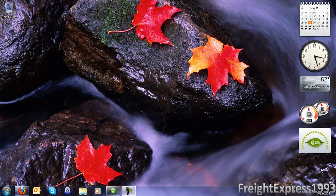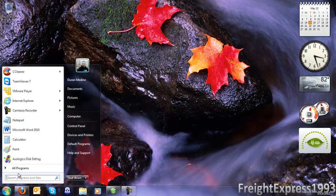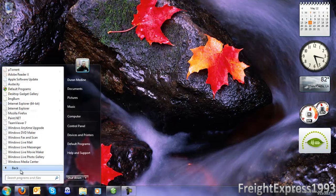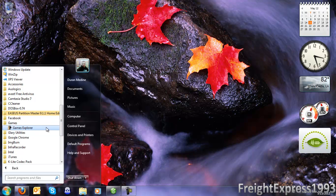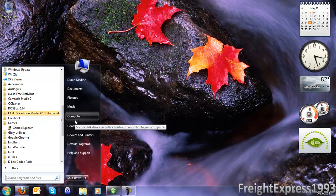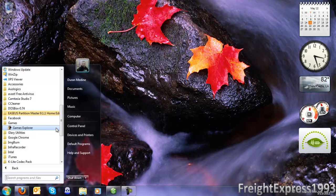Hello everyone. Today I'm going to be showing you how to add games in Windows 7 Professional. As you see, when you look at the games in Windows 7 Professional Edition, you notice there's none installed and it's not showing right there in your start menu.